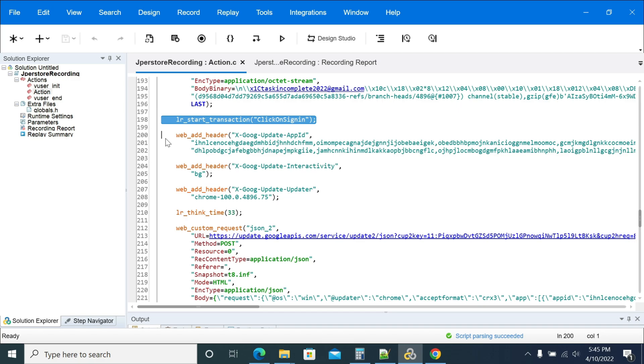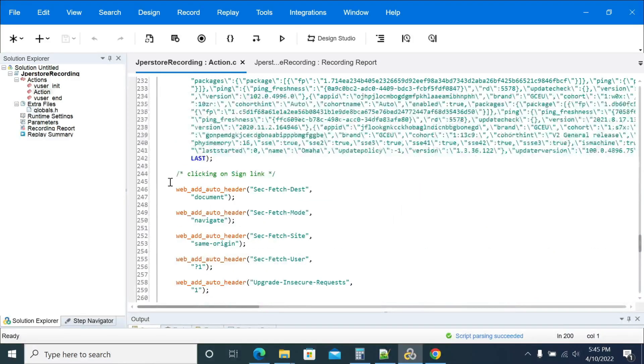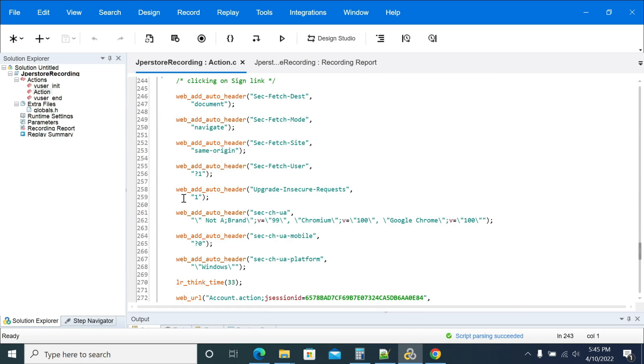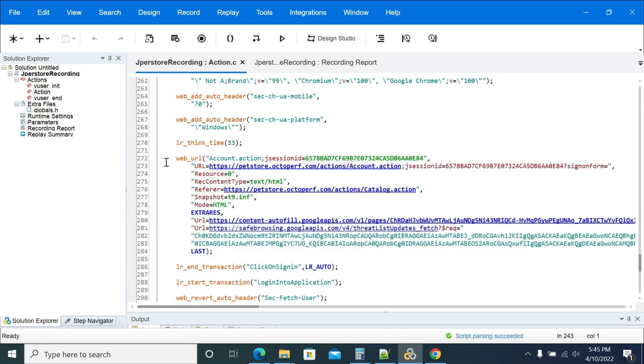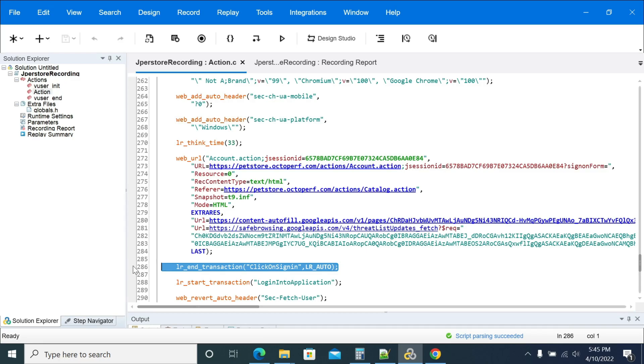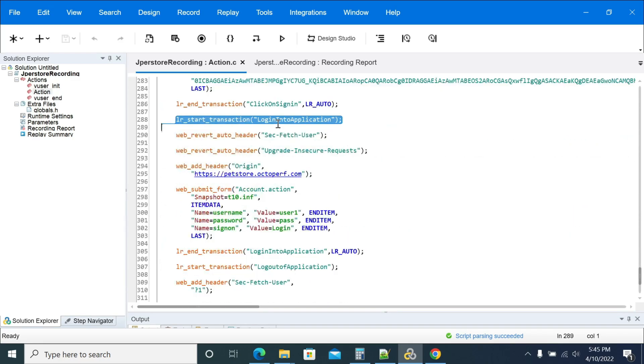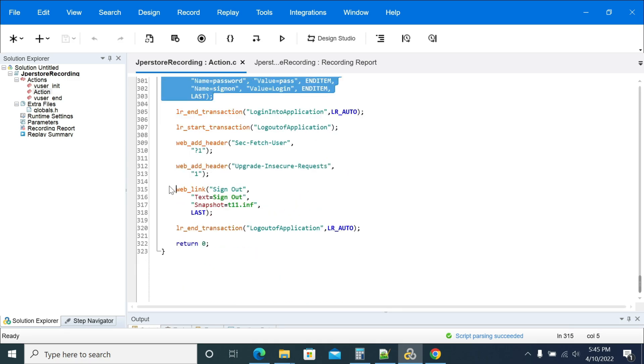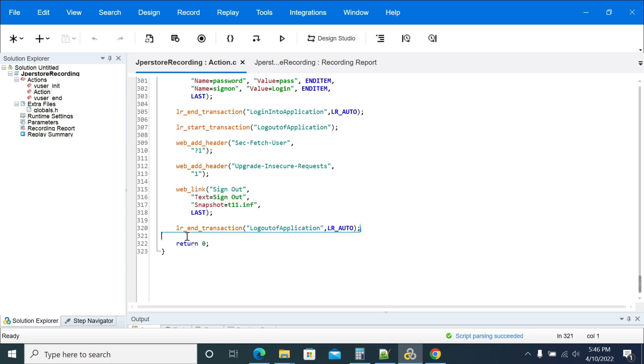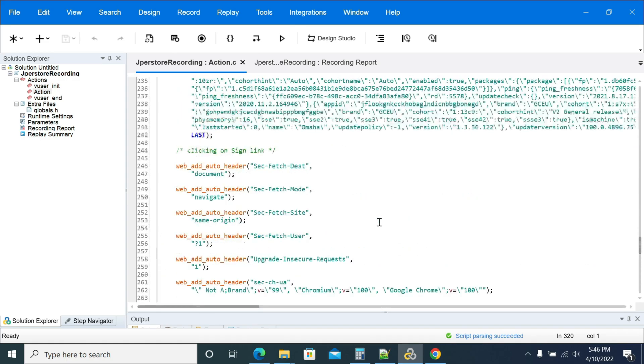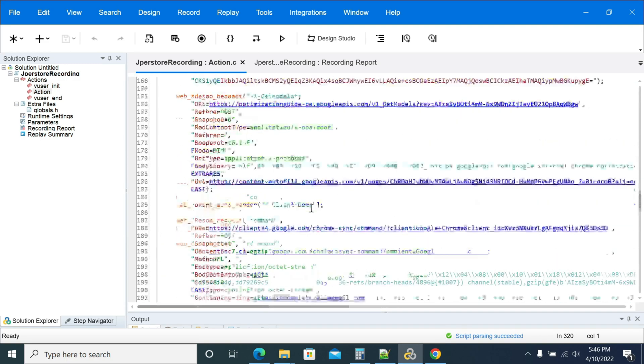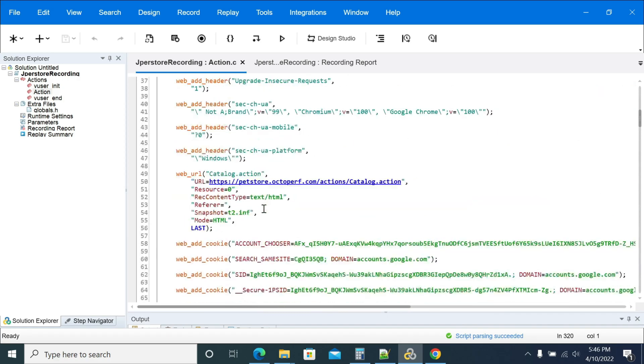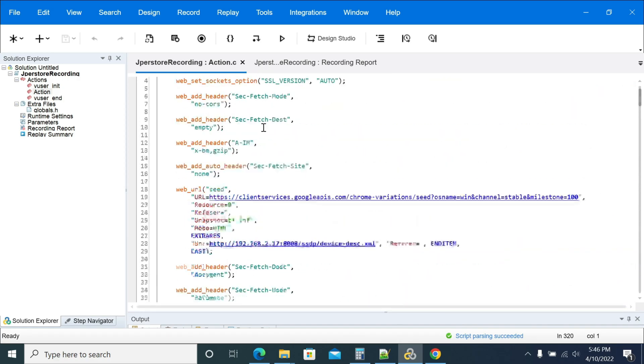Here we have given the password, and after that we have the login. This is the sign out, the logout of the application. The transactions were completed.